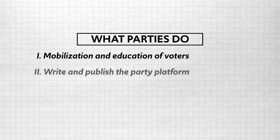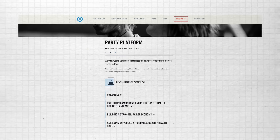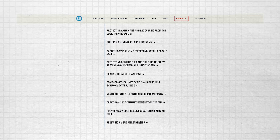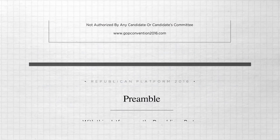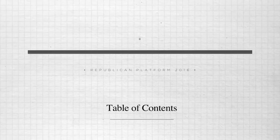The second thing parties do is write and publish a party platform — a formal set of principles and policy goals written and endorsed by the party. The platform lists the kind of policies the party will enact if their candidate is elected. The Democratic Party platform reflects liberal ideology with policies like universal health care, rights for marginalized groups, and significant environmental regulations. The Republican Party platform reflects conservative ideology with policies like an America-first foreign policy, traditional family values, and deregulation of business.